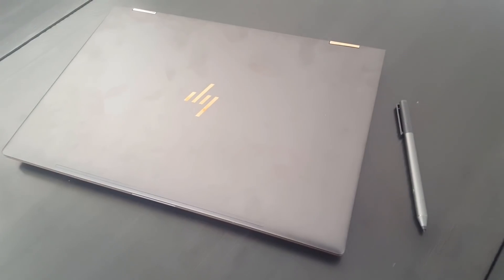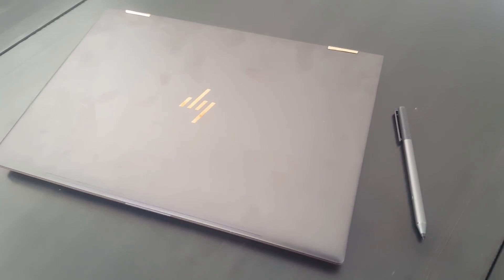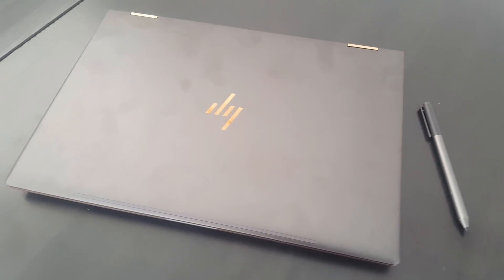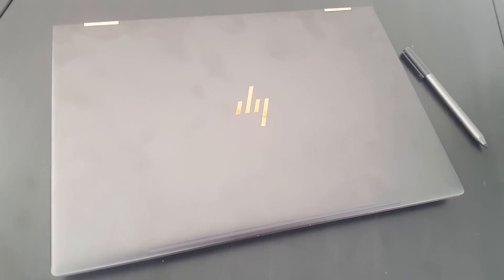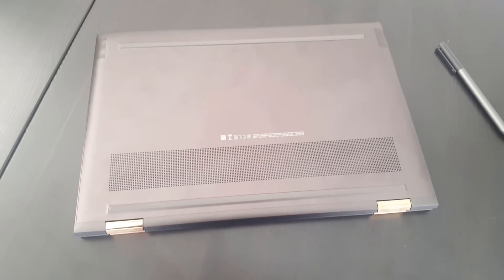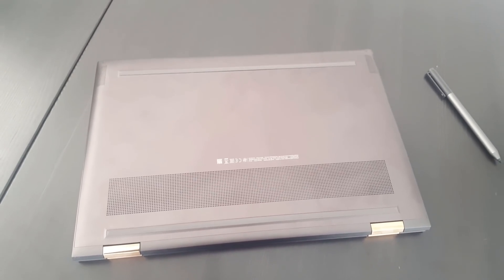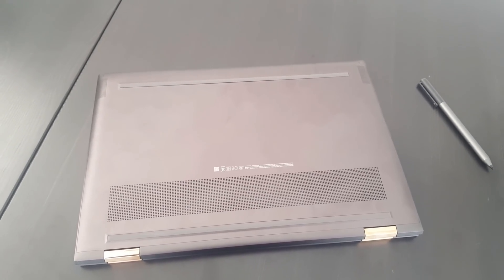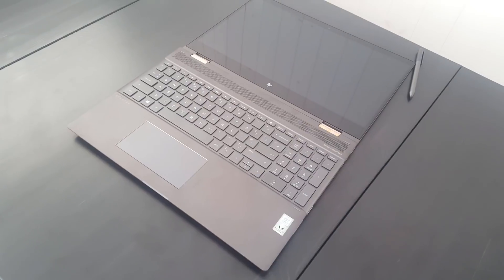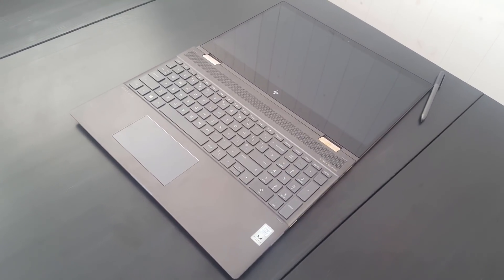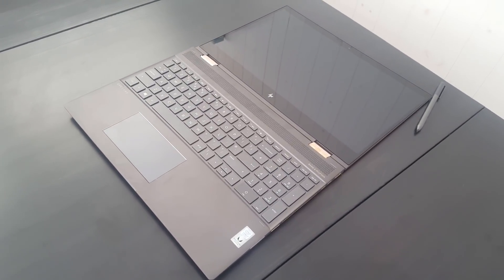It's an i7-8705G processor with a Radeon RX Vega M GL graphics chip fitted tightly together. The result is a powerful mobile graphics setup that takes up a lot less space than traditional discrete graphics, perfect for a slim new 2-in-1 like the Spectre.